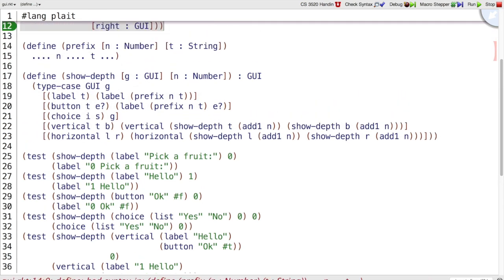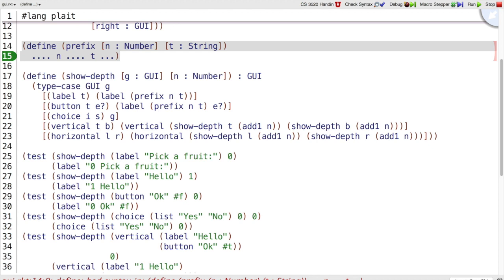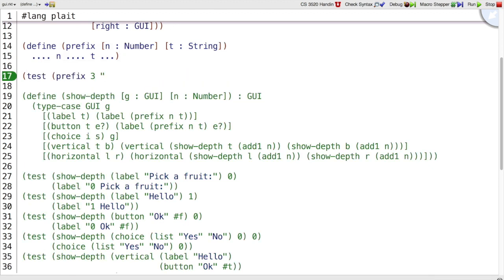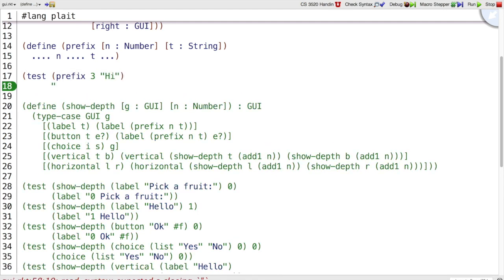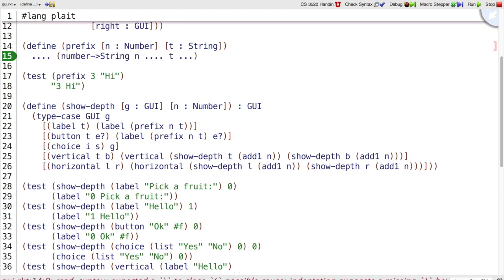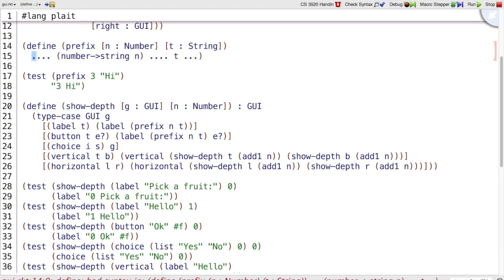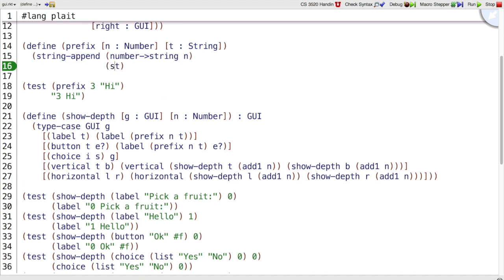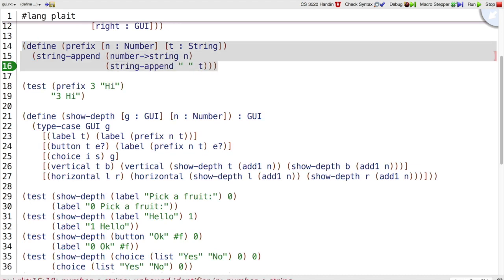The only thing we have to do left is to implement prefix. So my idea is that prefix of three and high should give me back the string three space high. So the way we put these pieces together is we will need to convert this number to a string. And the number to string function does that. And then we're going to put that together with t. Except not quite like that because we've lost the space in between them. So let's also string append a space before t.